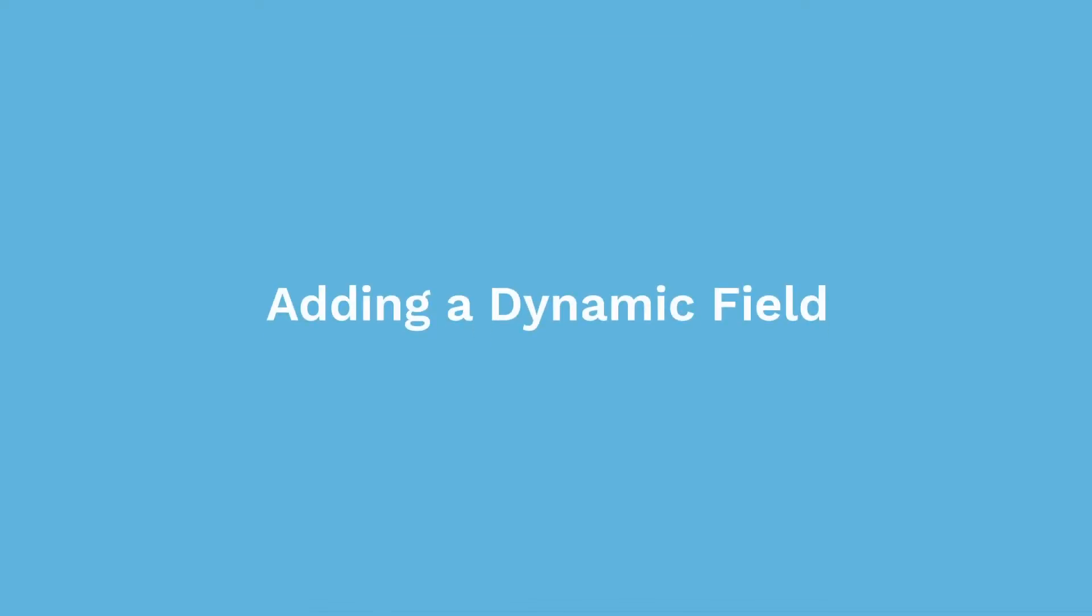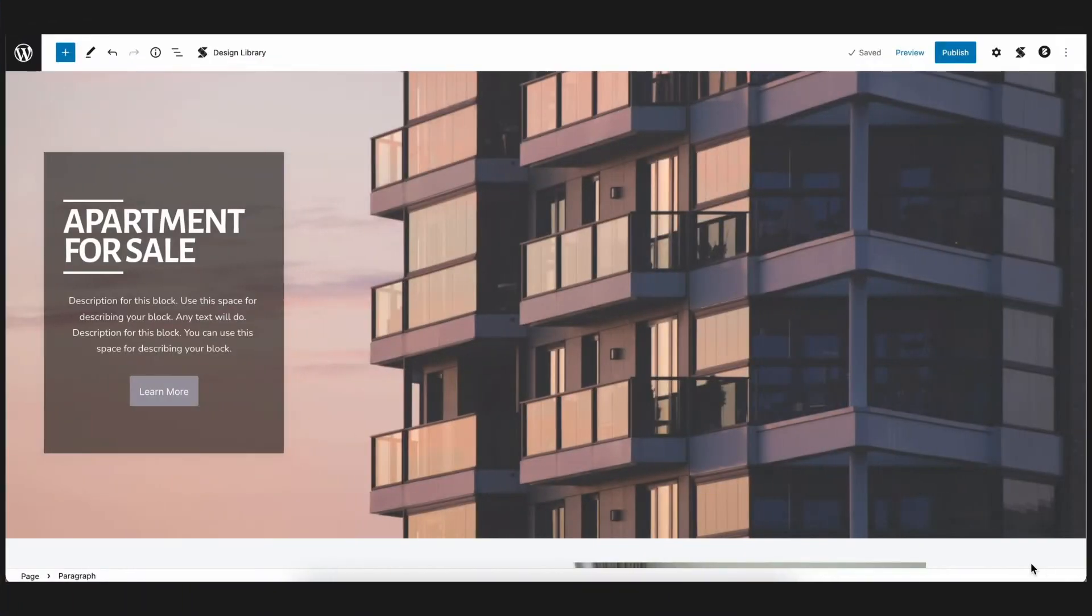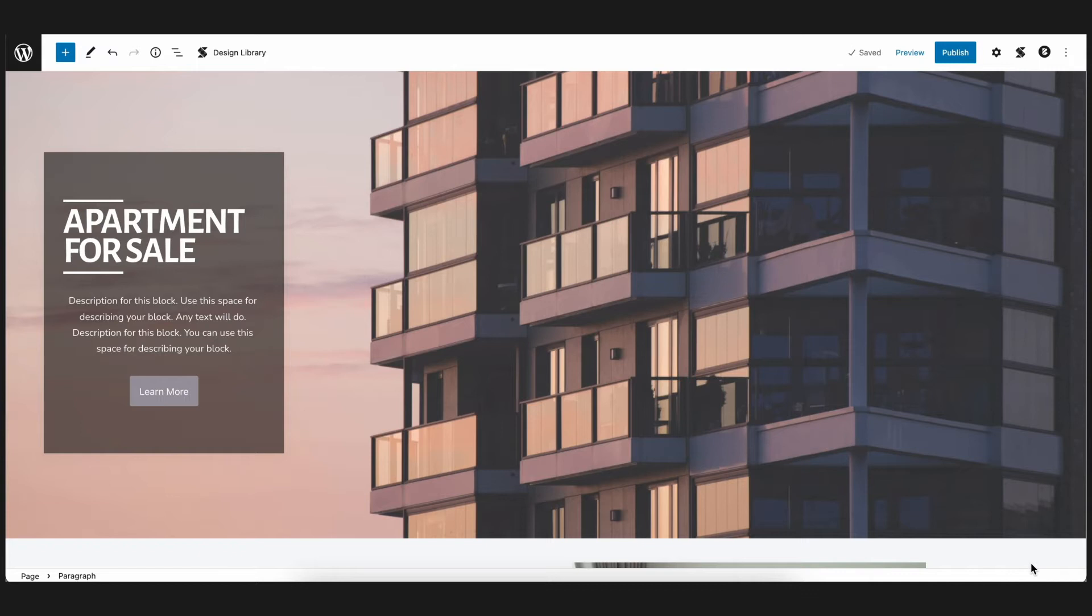Adding a Dynamic Field. Stackable's dynamic content works for both Stackable blocks and native blocks. So first, we'll show you how to add a dynamic field. In this example, we went ahead and built a page specifically for selling an apartment.